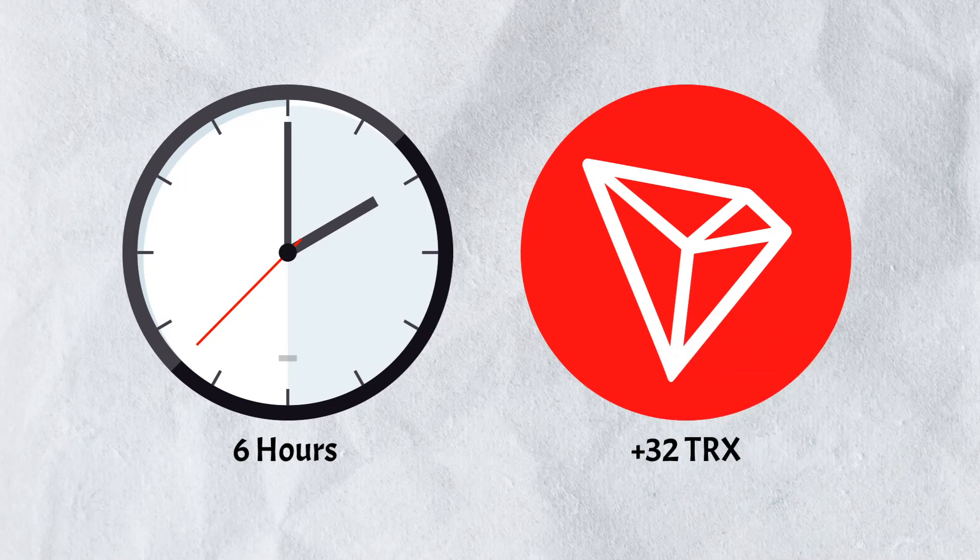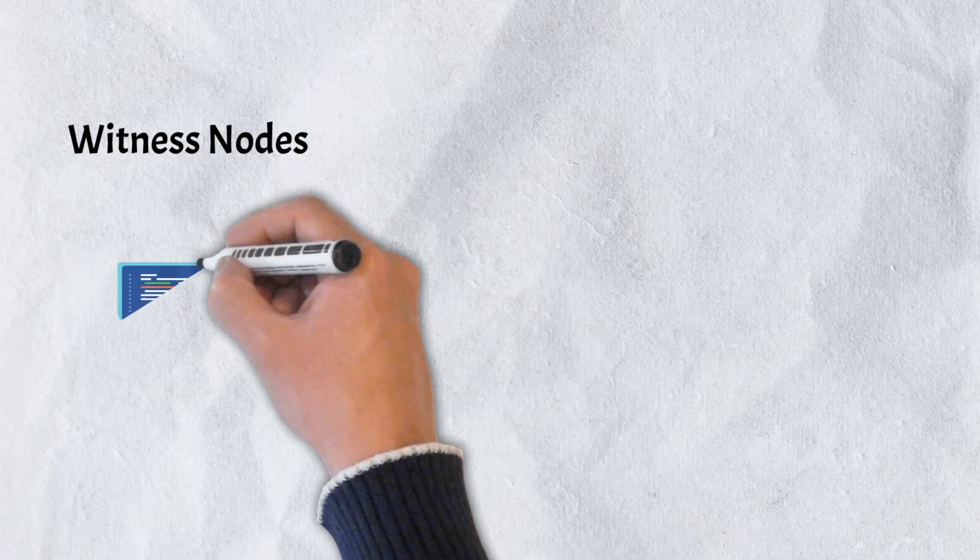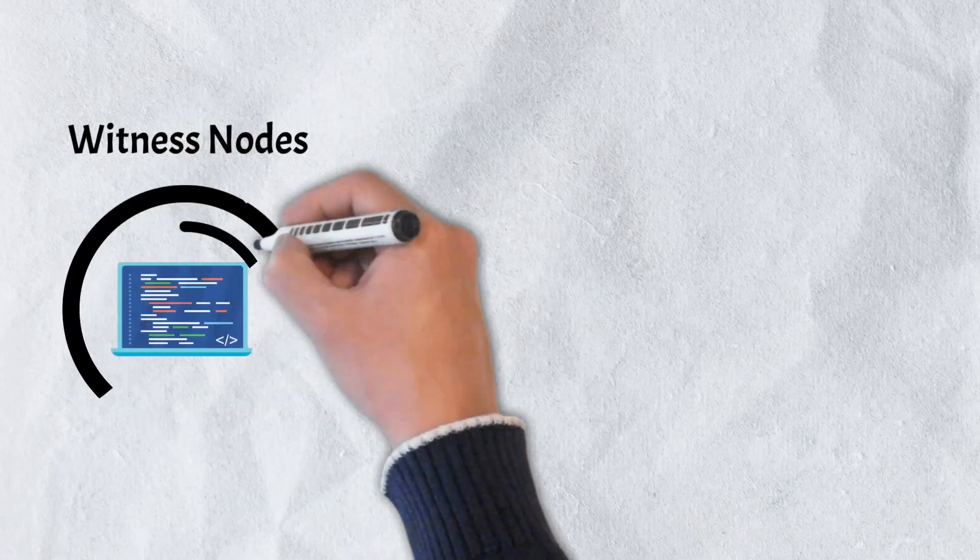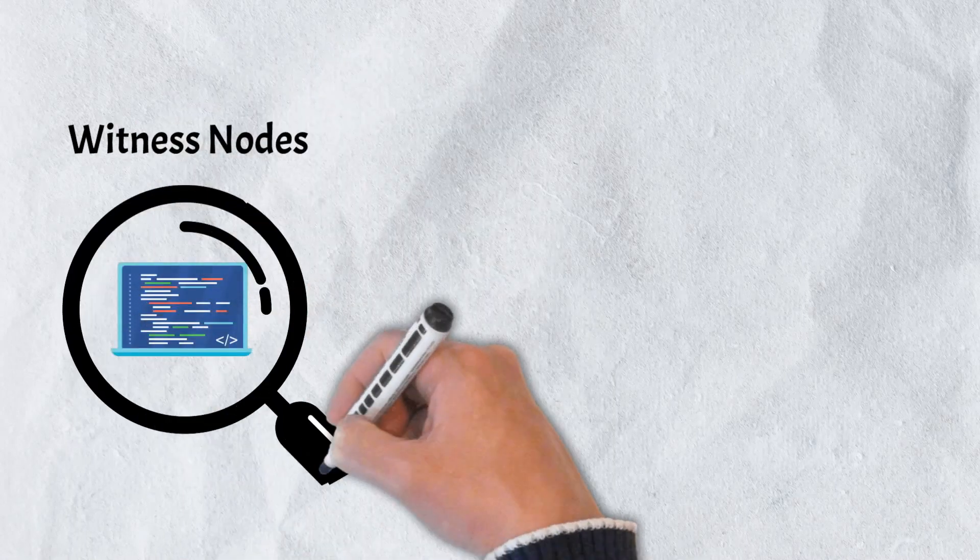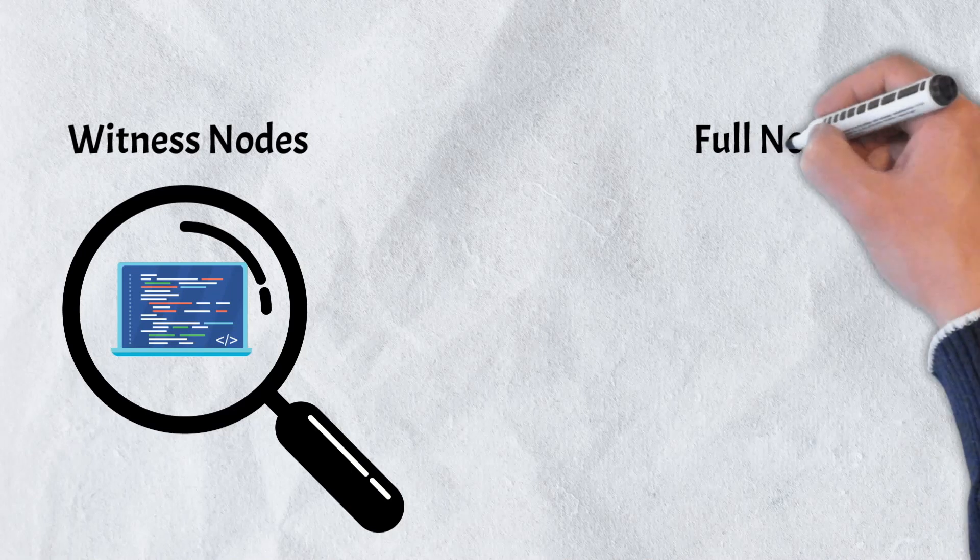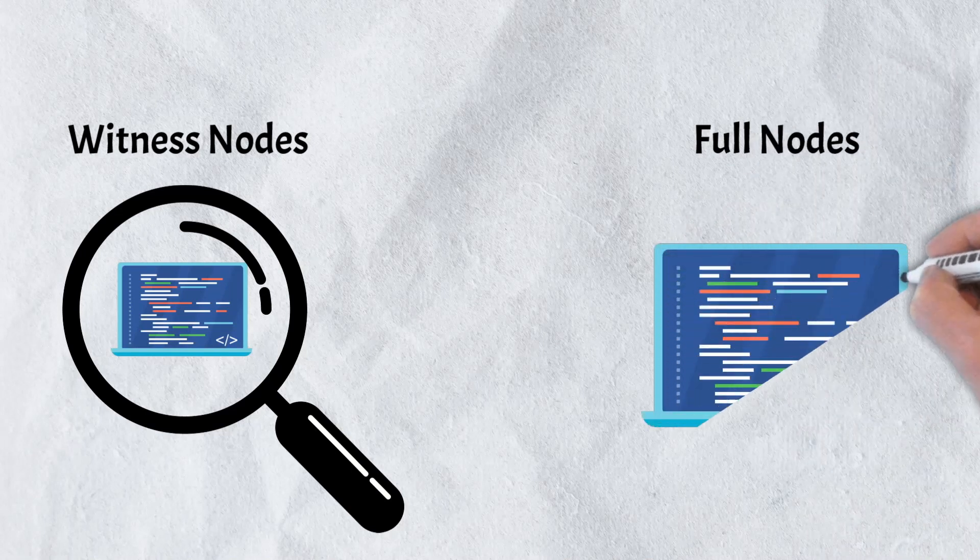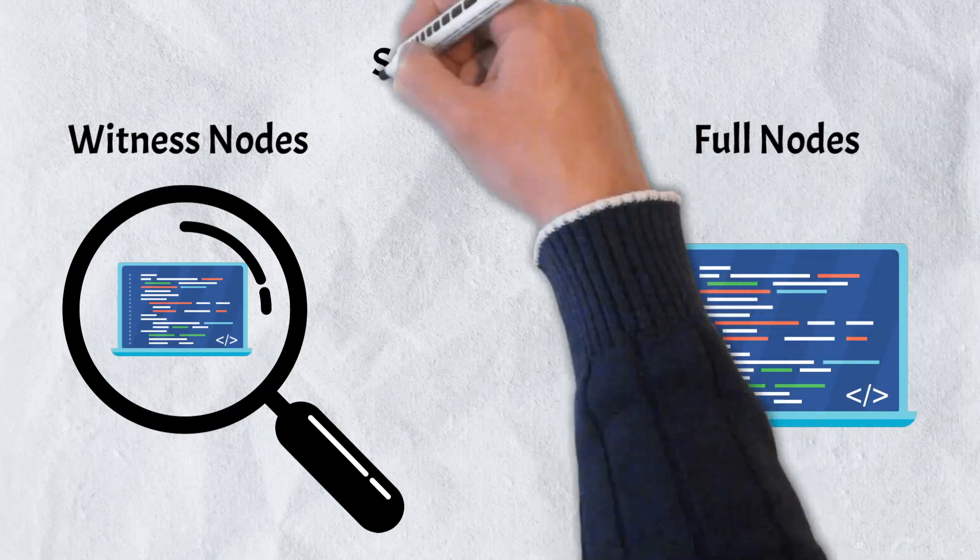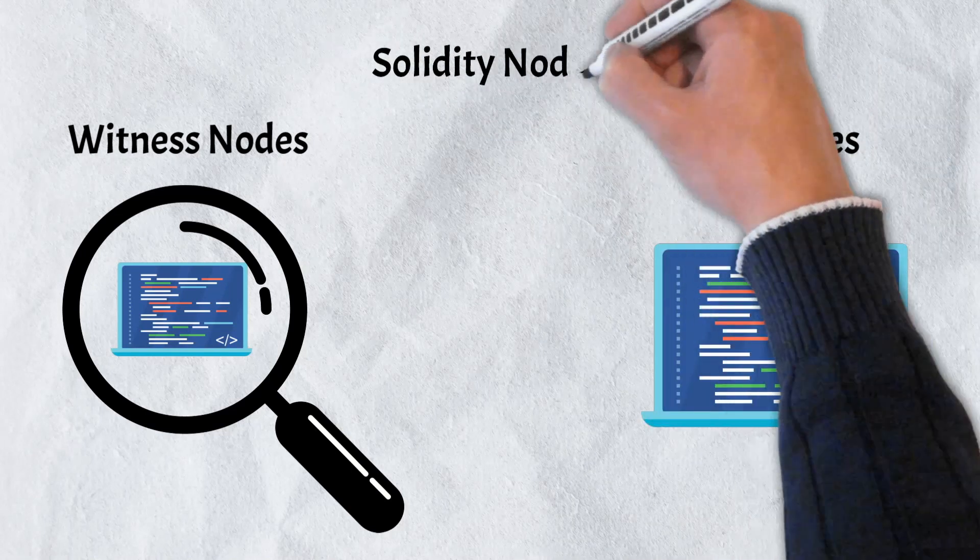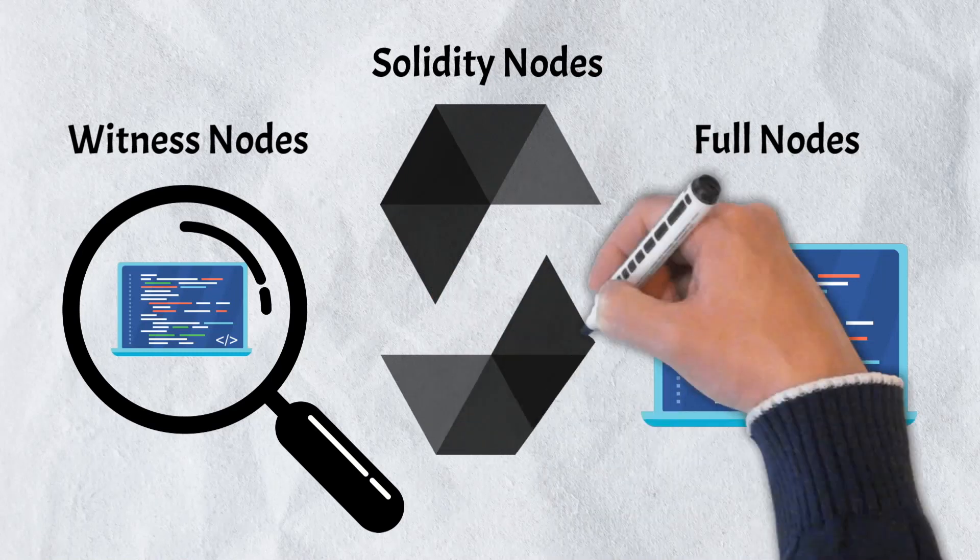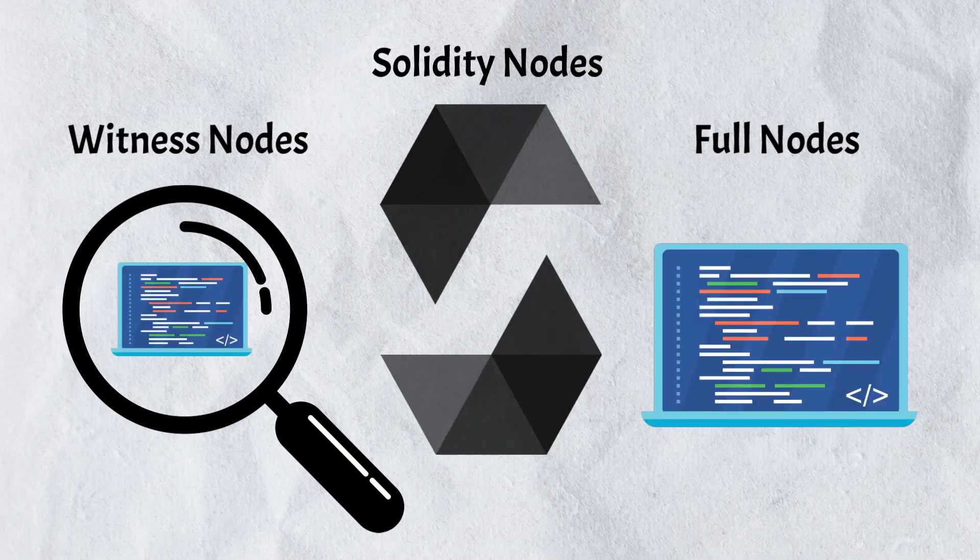Additionally, users can operate three different types of nodes on the Tron blockchain. Witness nodes have the ability to vote on new decisions that can make changes to the protocol while full nodes broadcast transactions and blocks. The third node, Solidity nodes, provide application programming interfaces, or APIs, and sync blocks from full nodes.